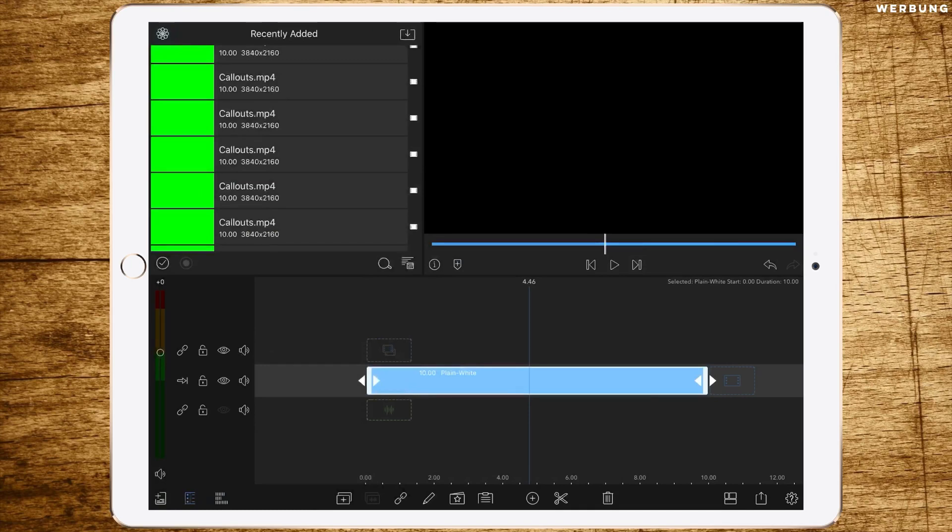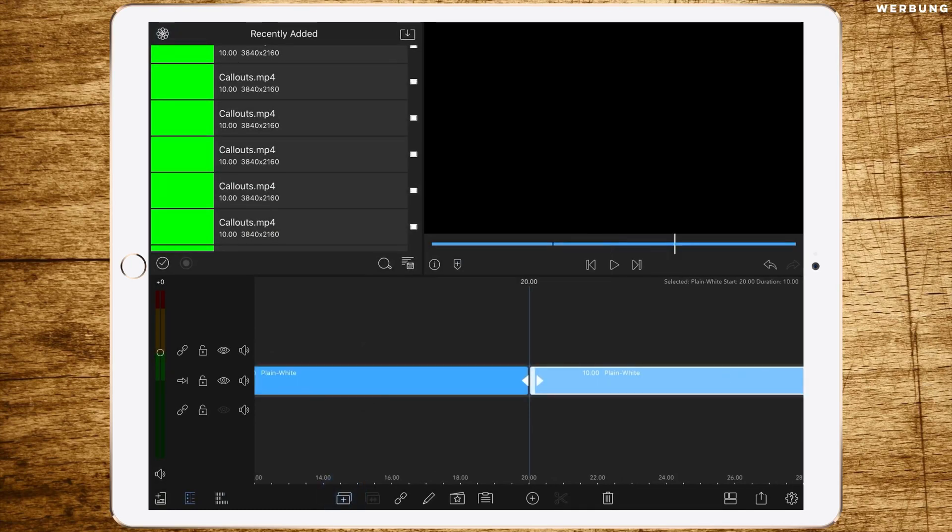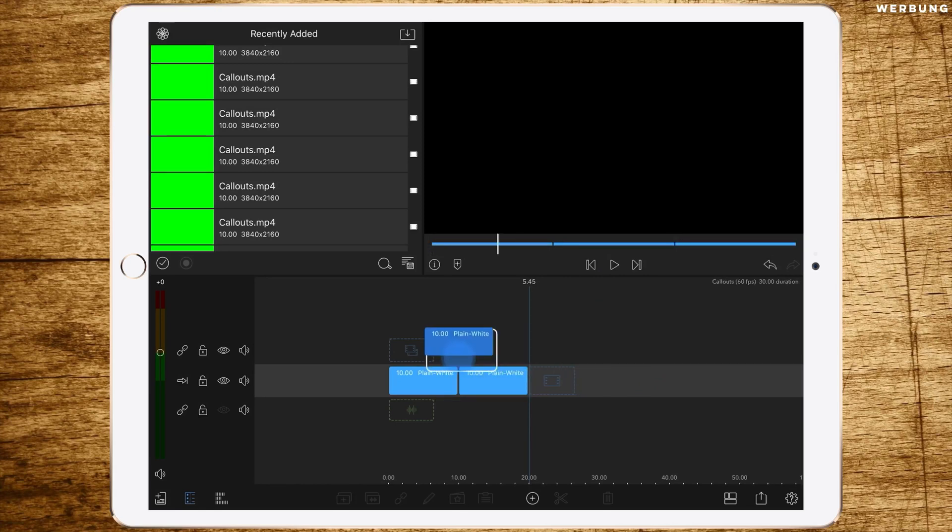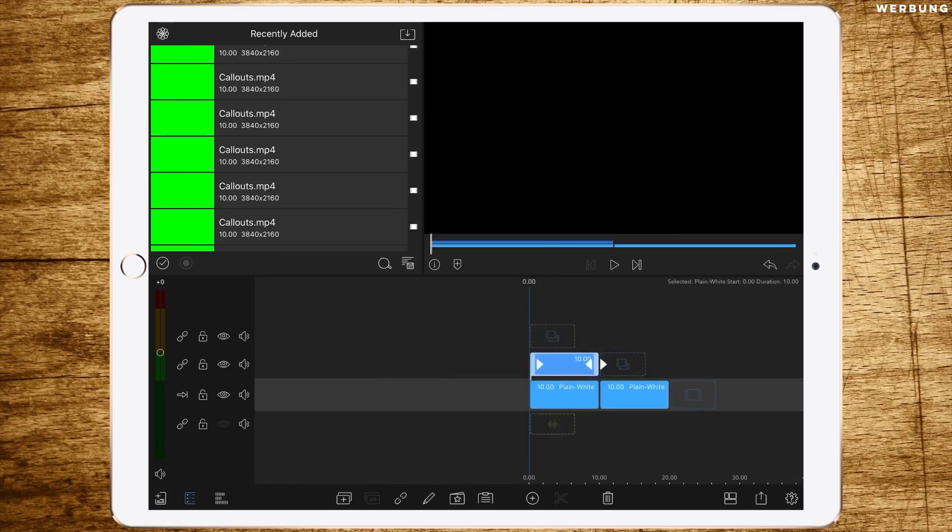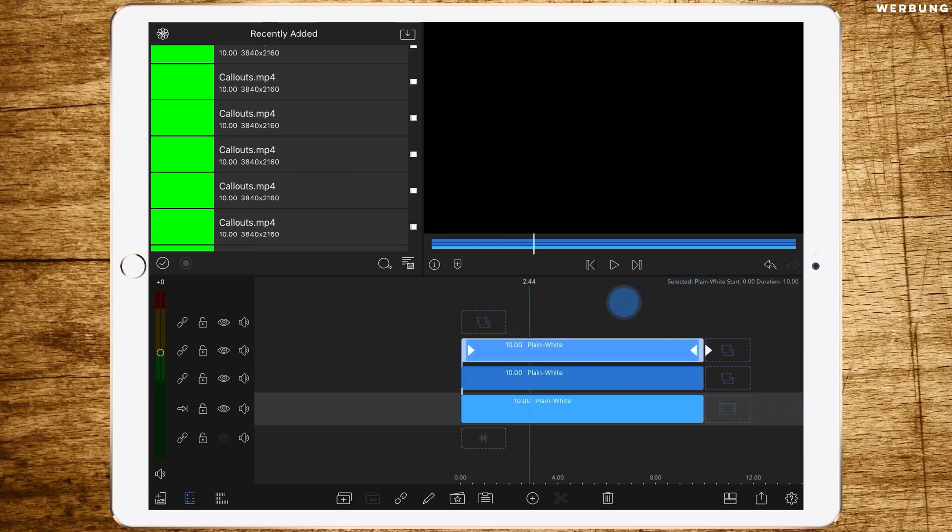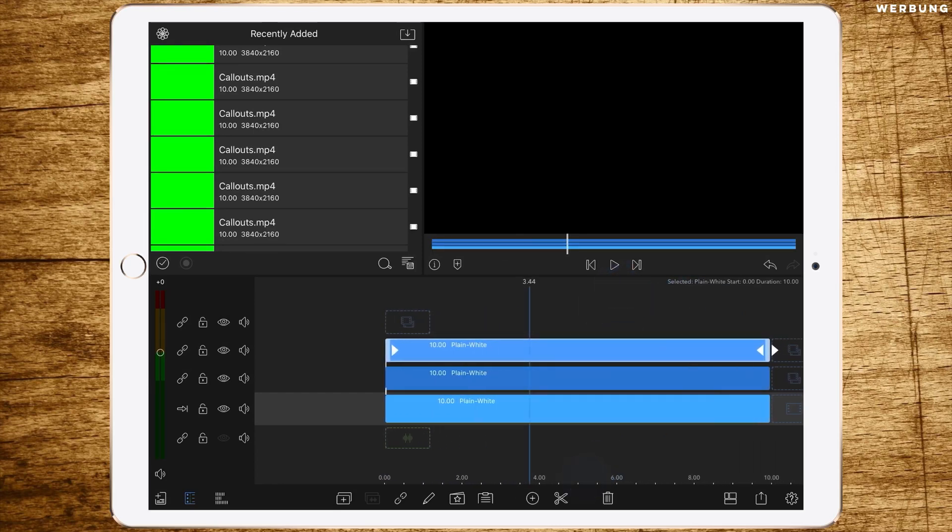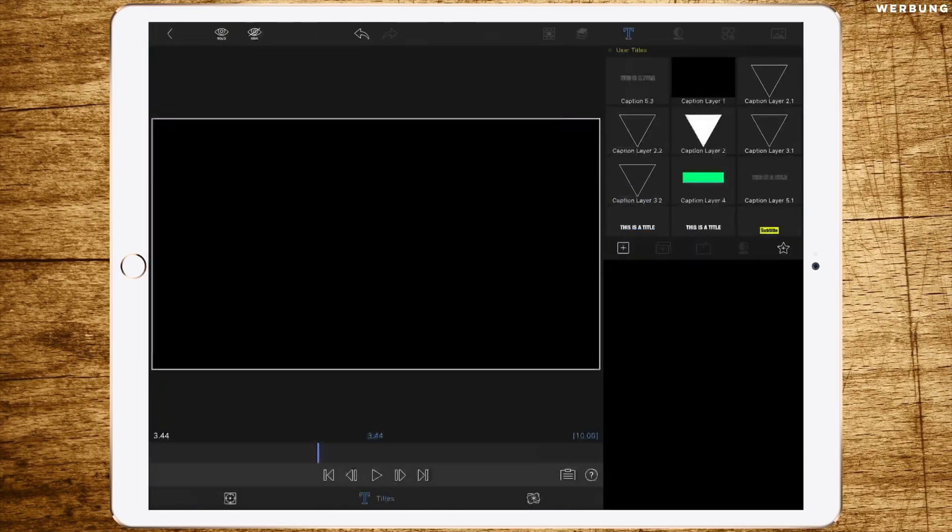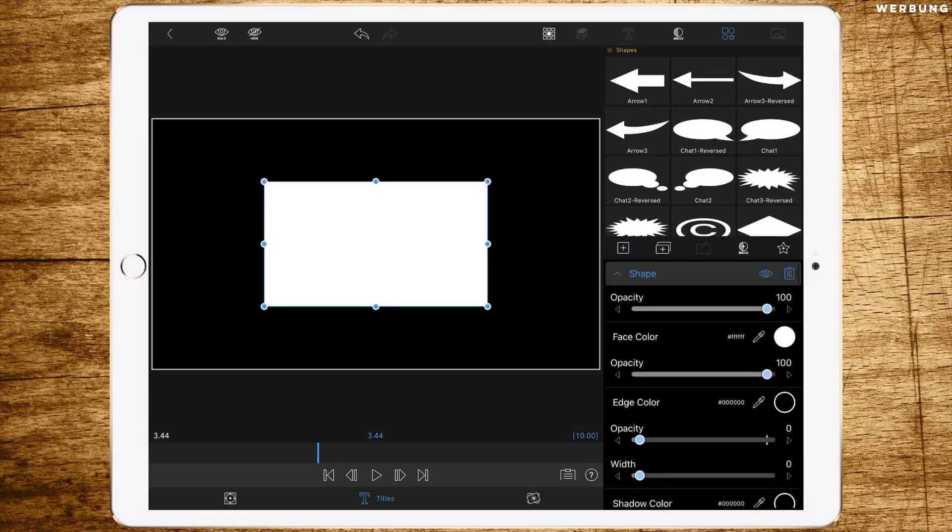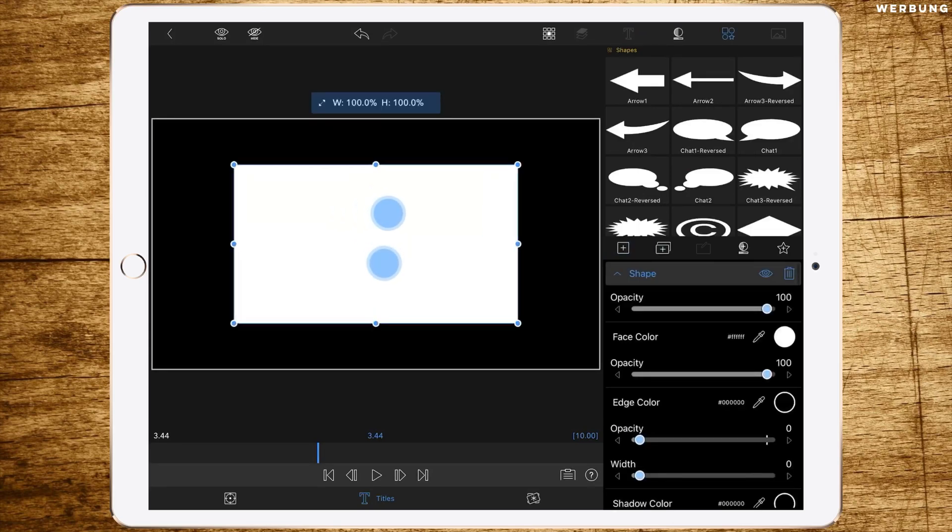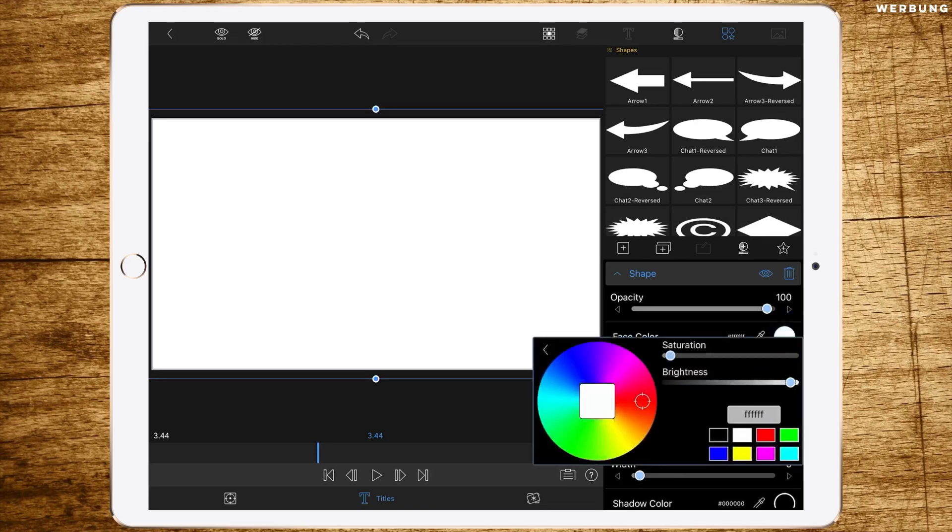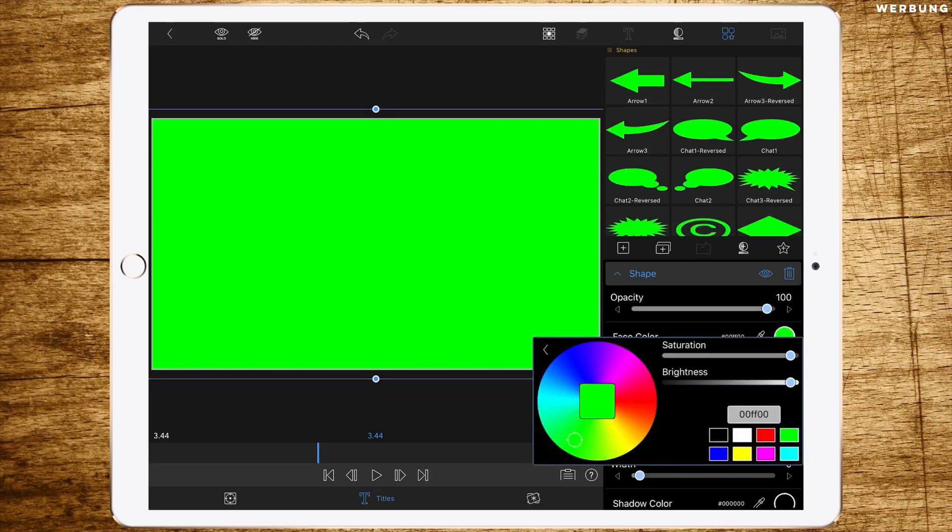Then we clone this layer two times so we have three layers in total and stack them above each other. Now we're starting with the first layer. Double-tap to edit, go to titles and add a shape. Resize the shape until it fills the whole screen and change the face color to green.